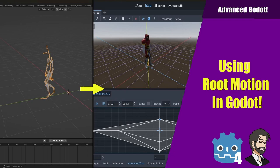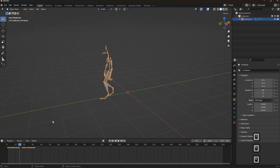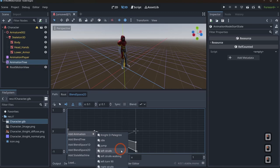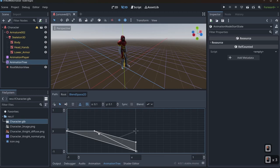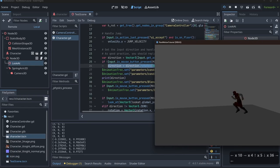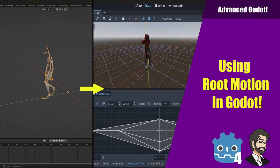Hey guys, this is Mitch with FinepointCGI and today we're going to talk about how to use Root Motion inside of Godot. We're going to rebuild our 3D character controller from the ground up with Root Motion enabled. We'll get animations from Mixamo, convert them for Root Motion, rebuild the character controller, recode everything, set up the state machine, create a camera controller, and handle character rotation based on camera direction.